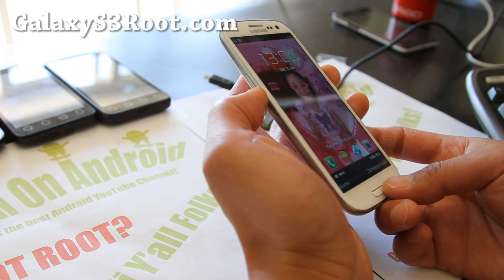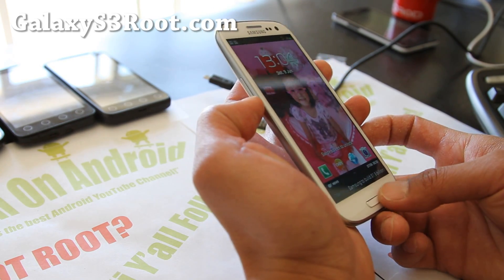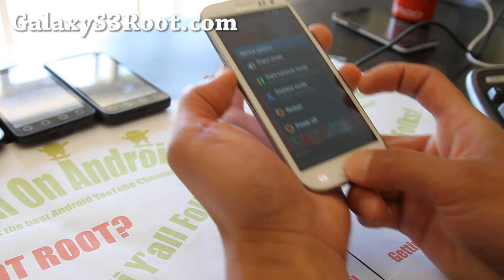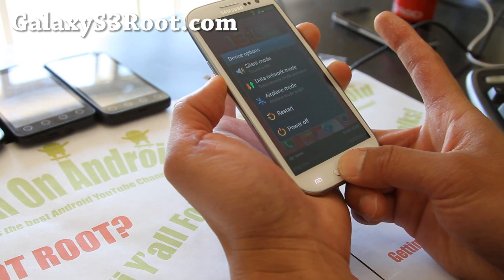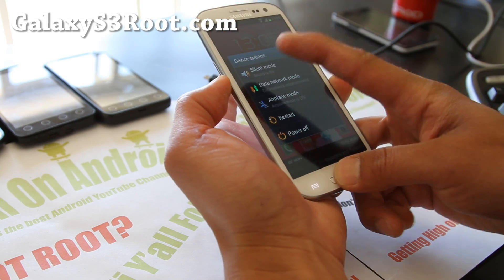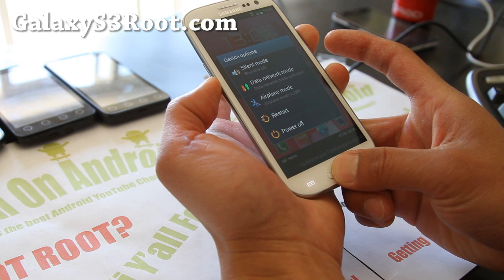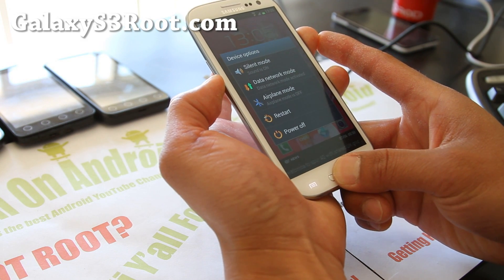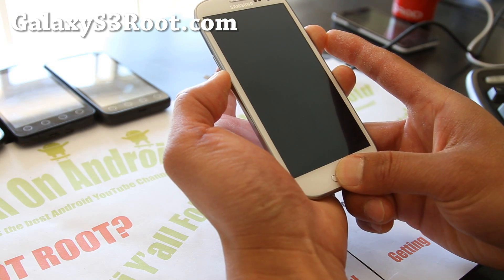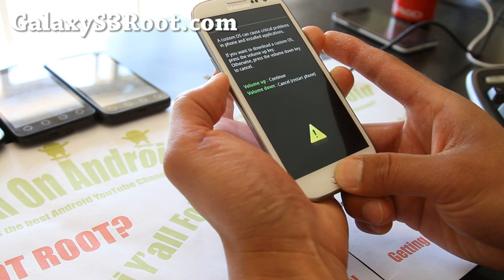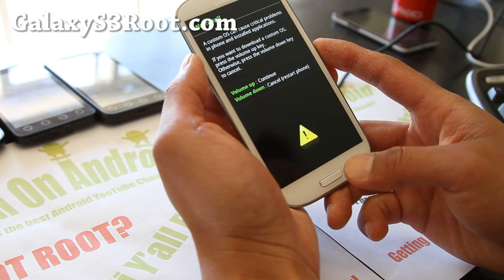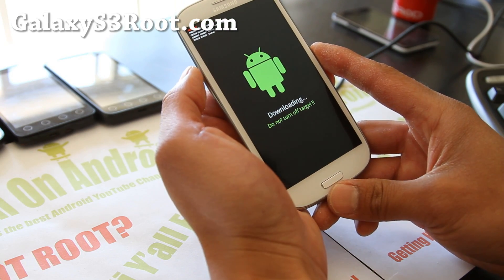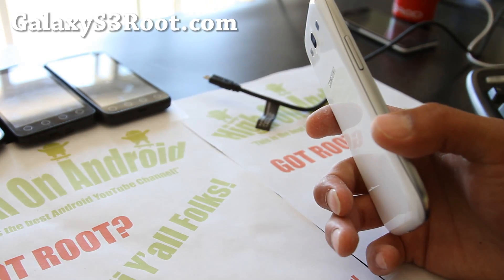First, what you want to do is hold down the volume down, power button, and the center home button — three buttons. Hold it down for about 10 seconds until your phone reboots into download mode. You get a warning sign, hit volume up right here and it will be on download mode.